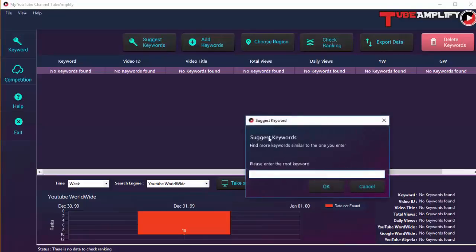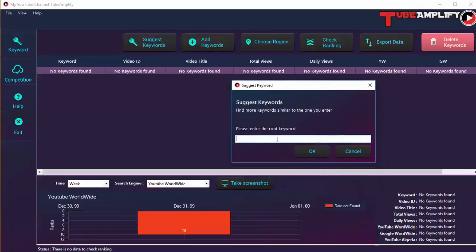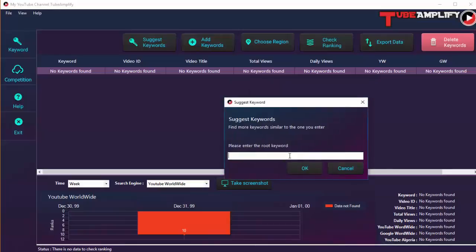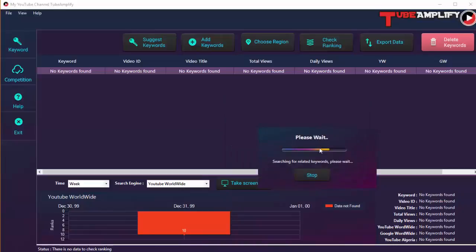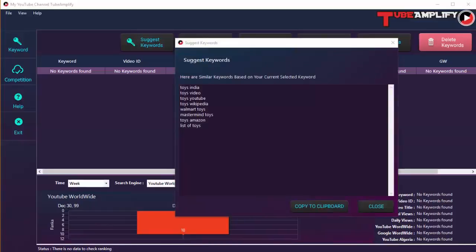We have some options here. If you click on 'Suggest Keywords', you can provide a root keyword and get a list of suggestions of keywords related to that one. Let's try that — let's put in a keyword to check for, so let's put in 'toys' for example, and click OK. Tube Amplify is now searching for related keywords.